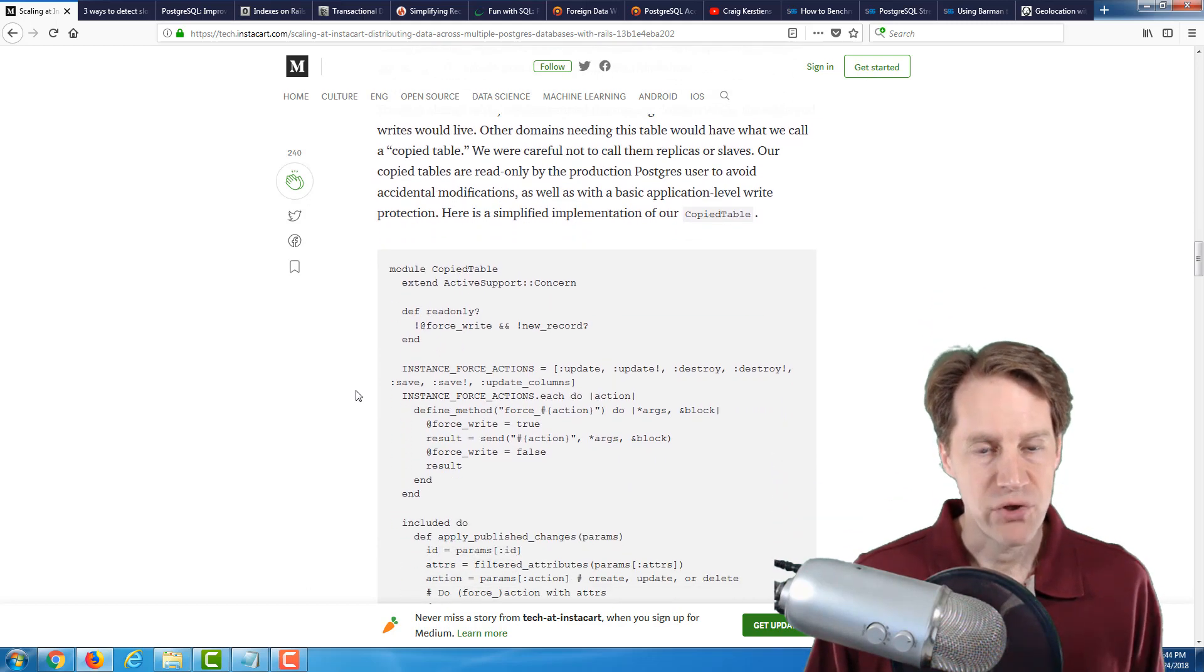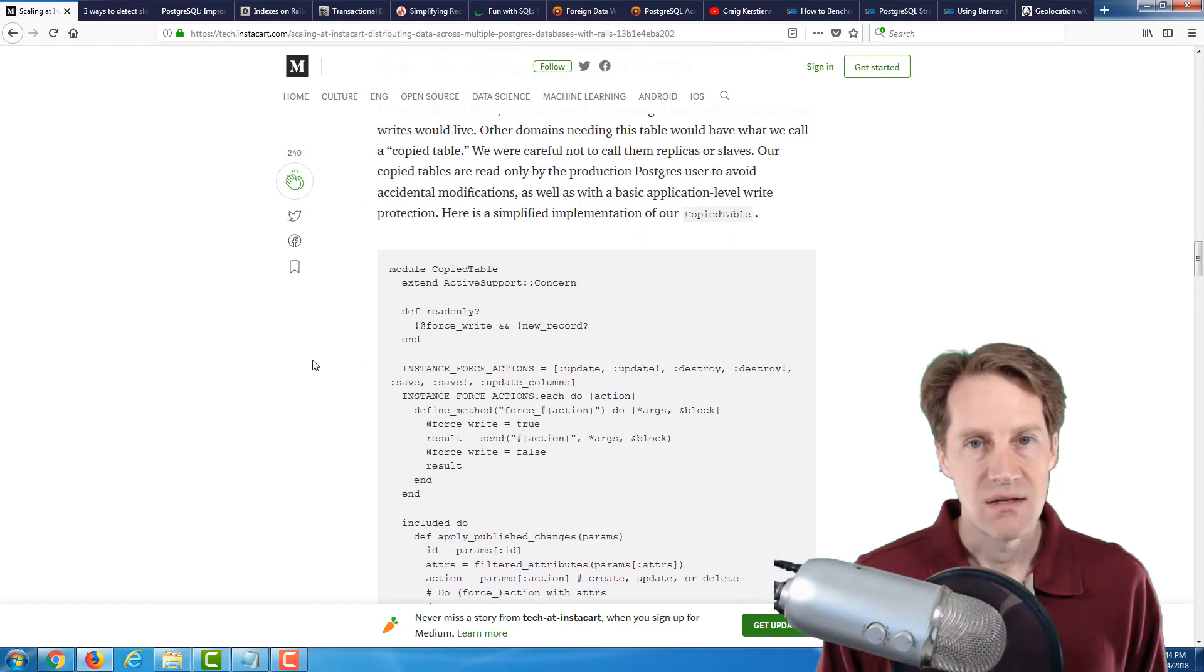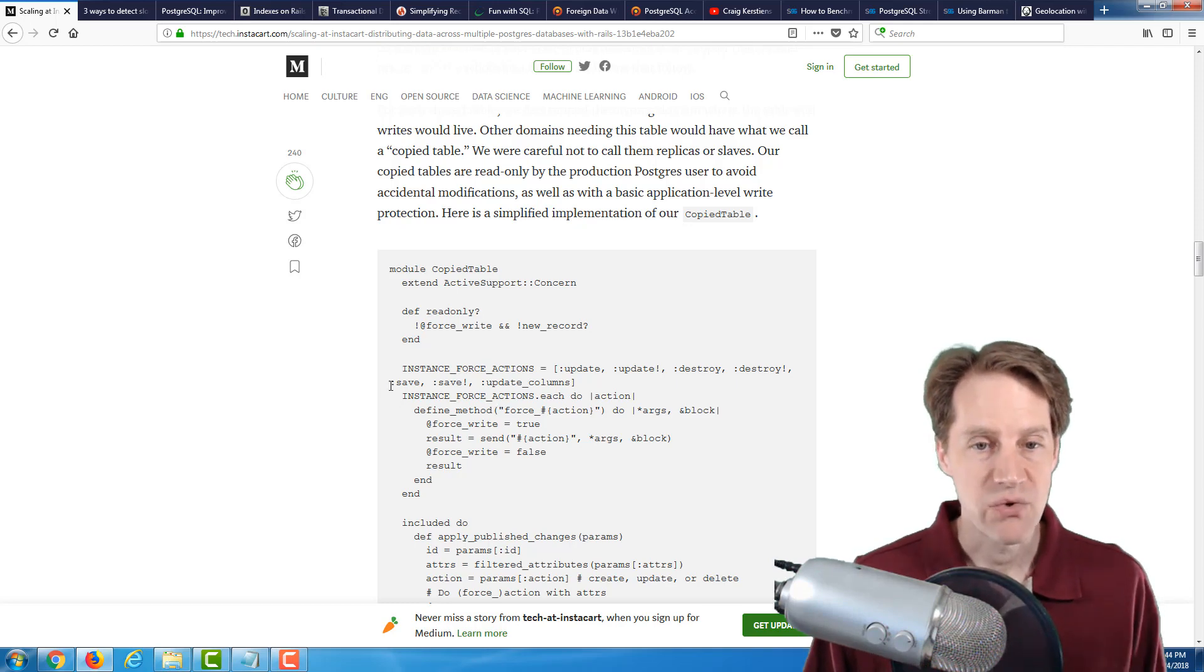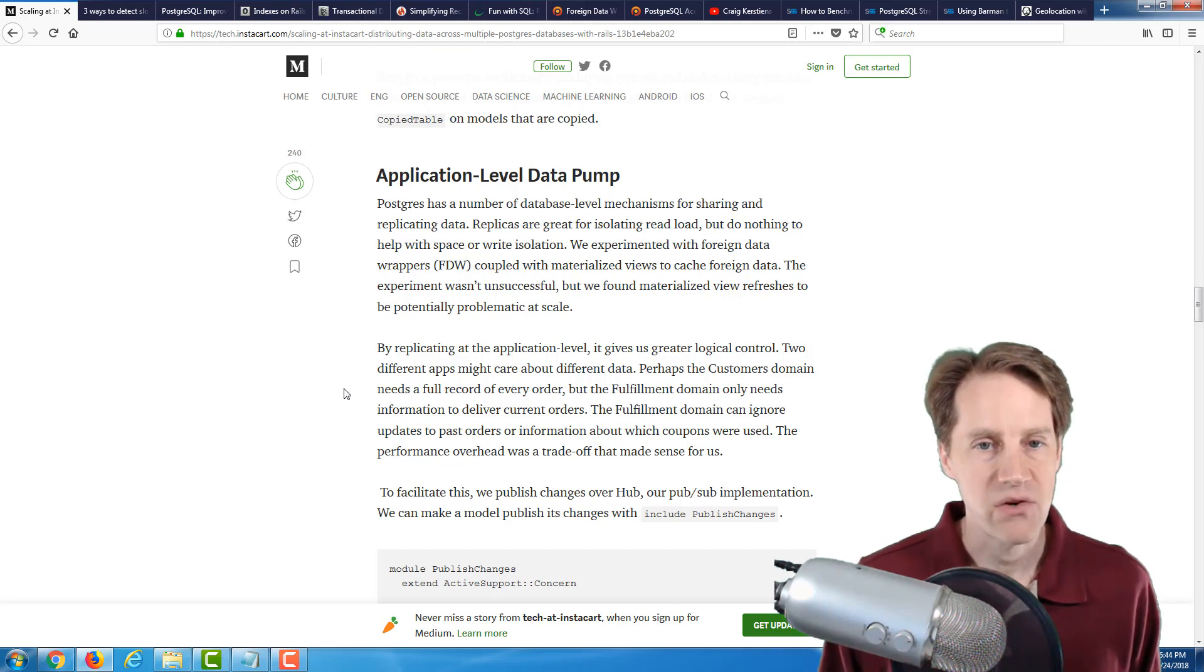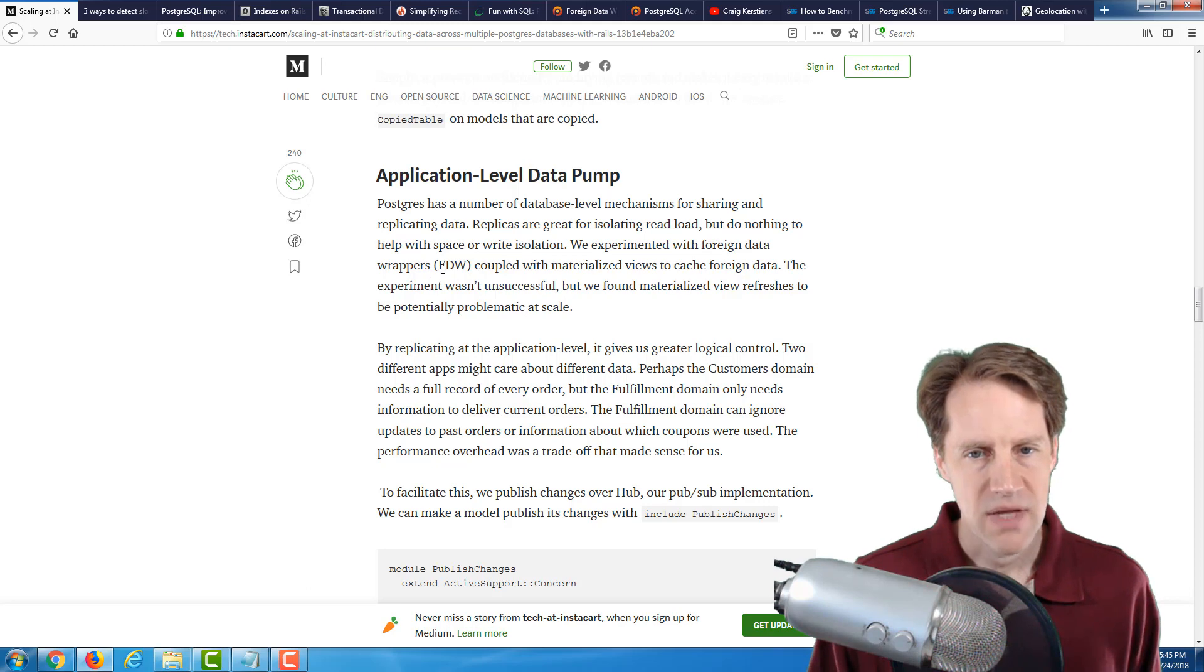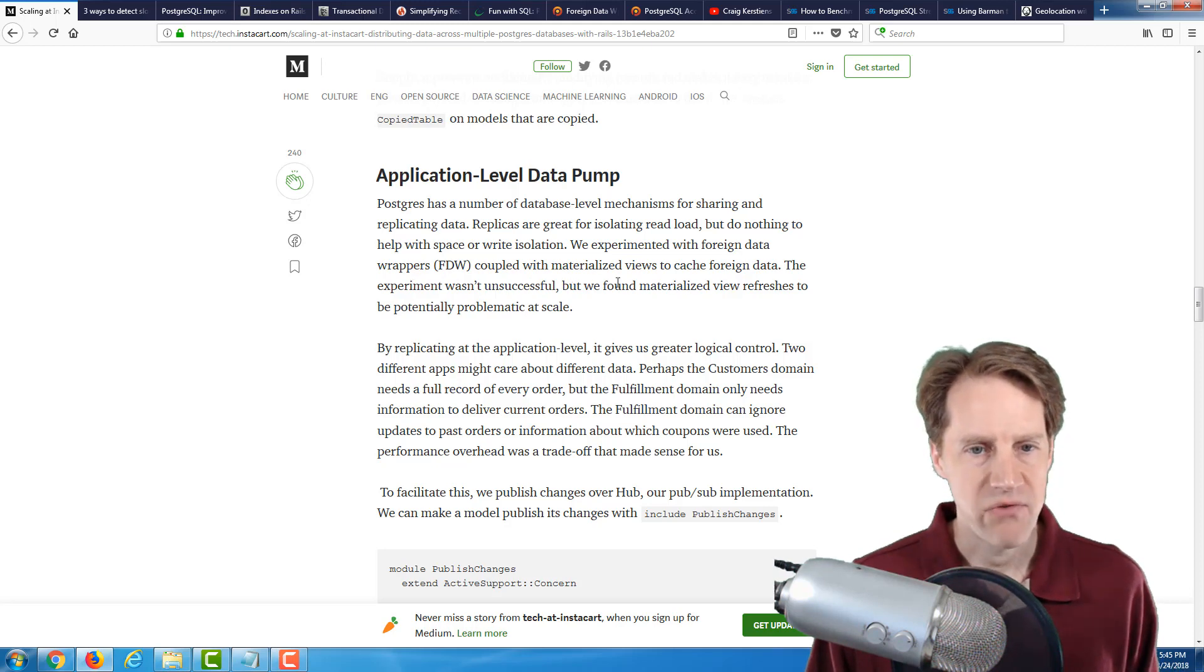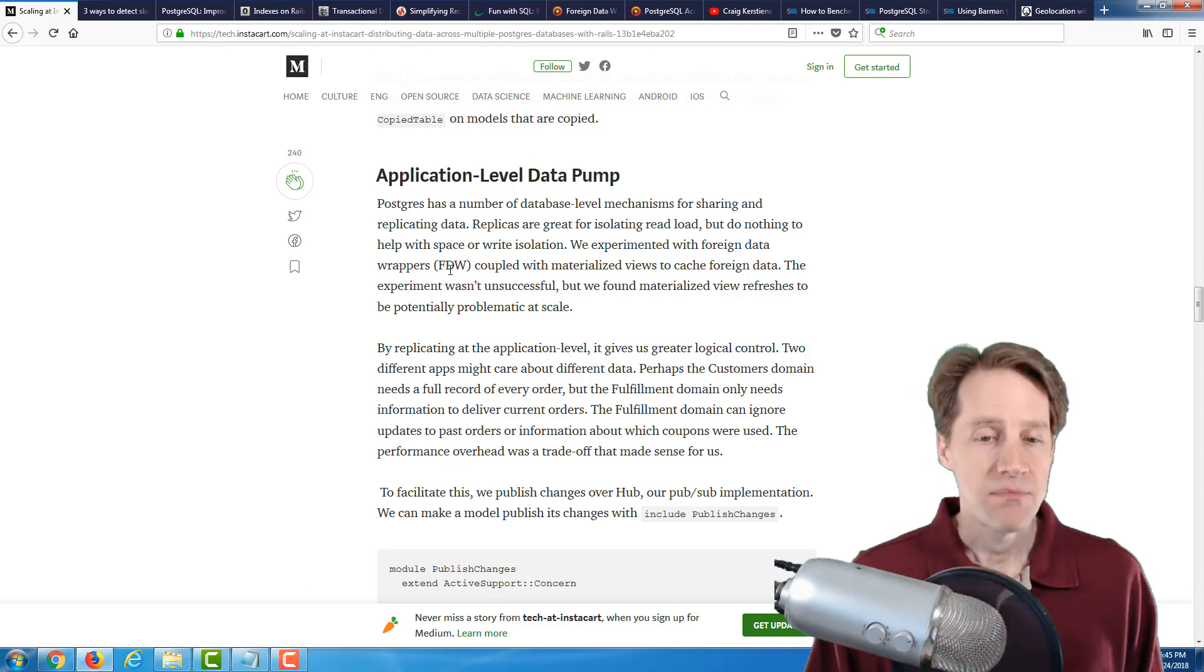One of the databases is essentially the master of a particular table. And because they wanted to avoid master to master, they basically assigned this particular database would own this table. And if the other database needed that data, it would be copied over. And then they put some controls in place, as demonstrated in this code, at both the database user level to prevent writes, as well as in the application to prevent writing to essentially what should be a read-only table.